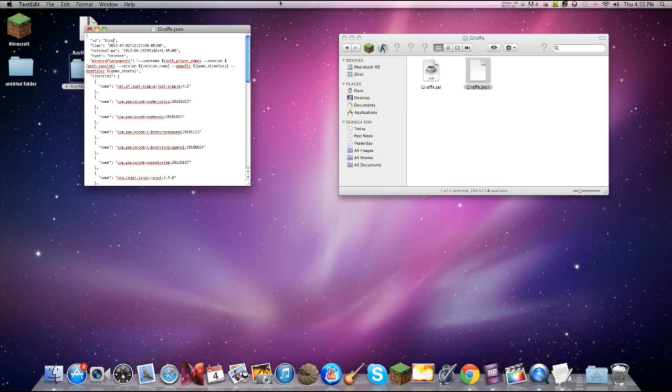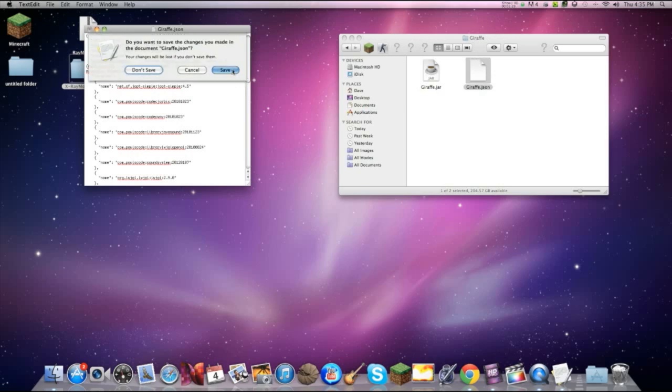So in this case, I will put in giraffe. Giraffe. Okay. Save that.